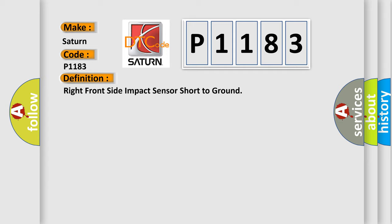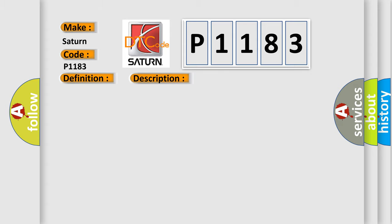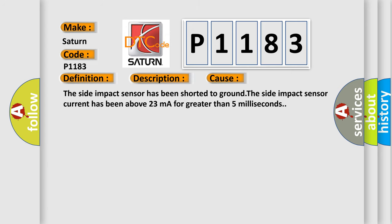And now this is a short description of this DTC code. Ignition voltage is between 9 to 16 volts. This diagnostic error occurs most often in these cases: The side impact sensor has been shorted to ground. The side impact sensor current has been above 23 mA for greater than 5 milliseconds.